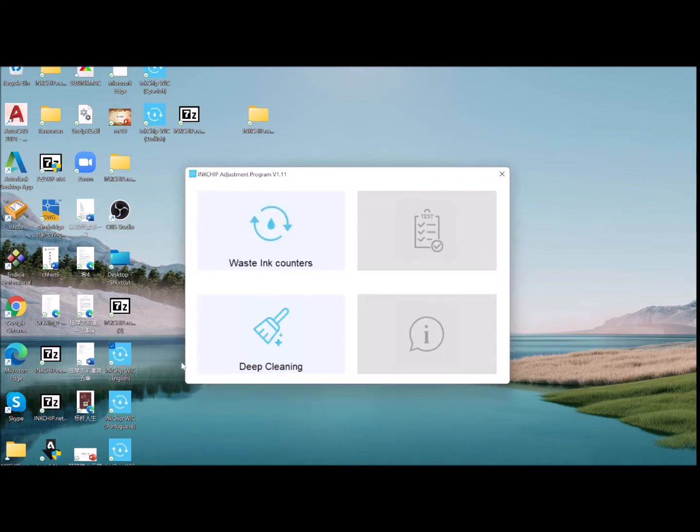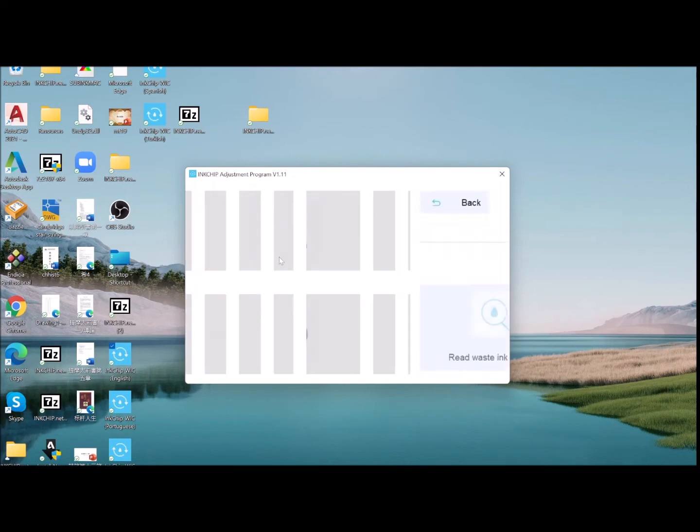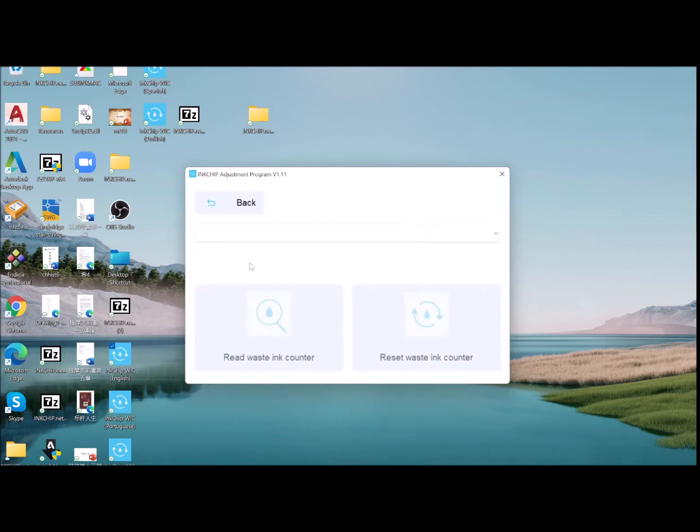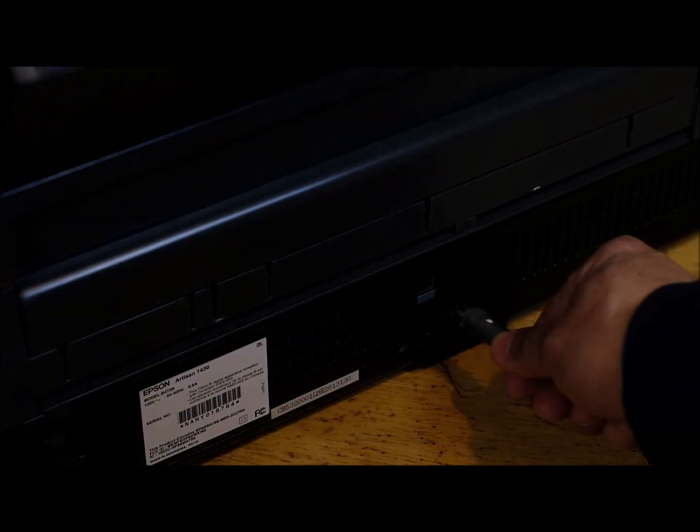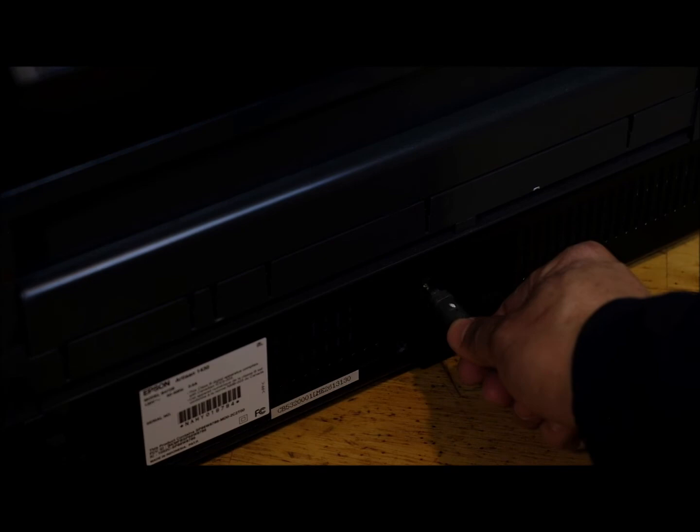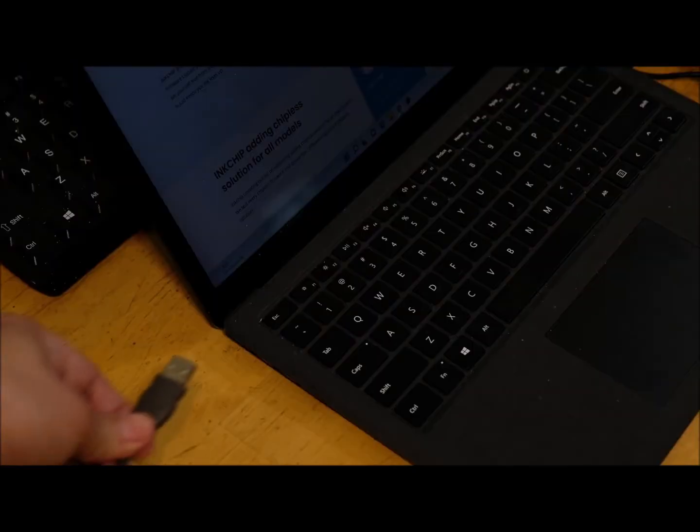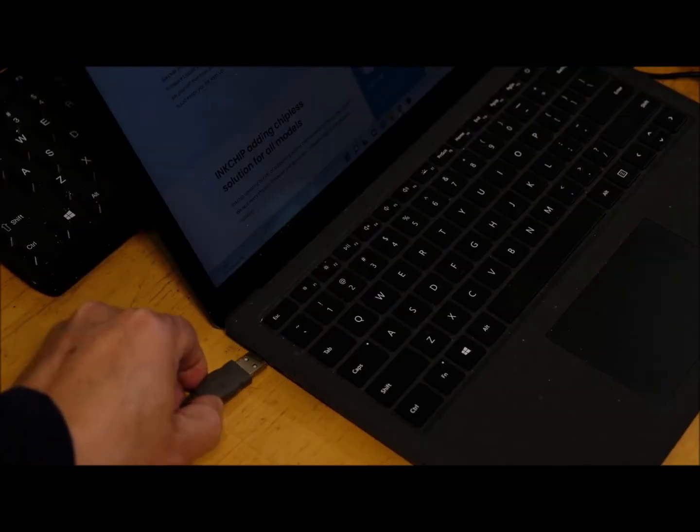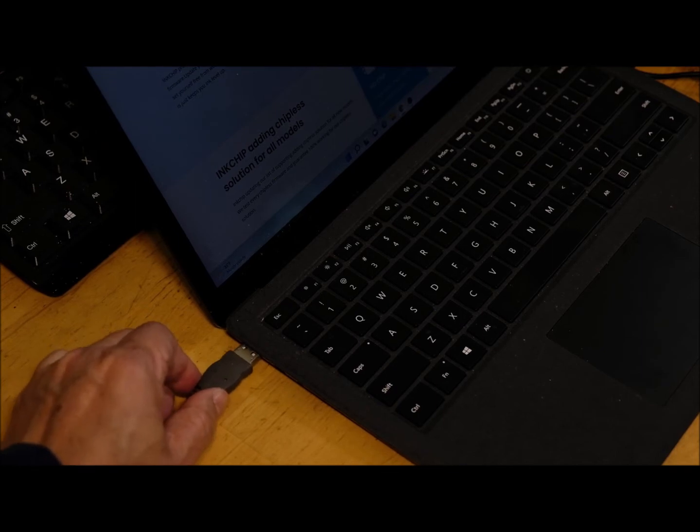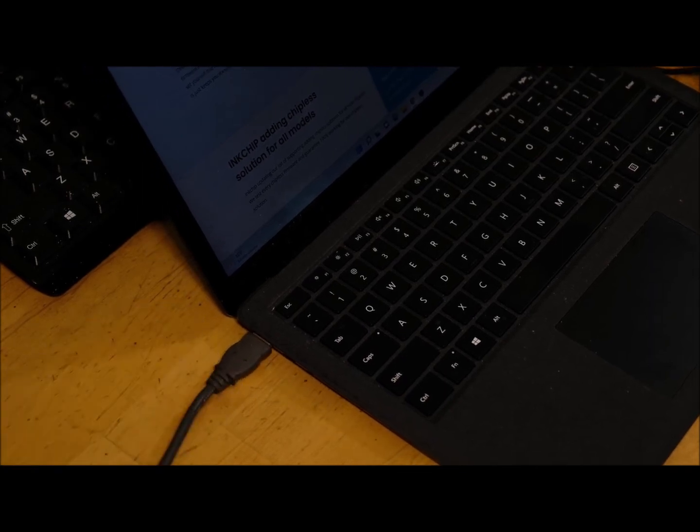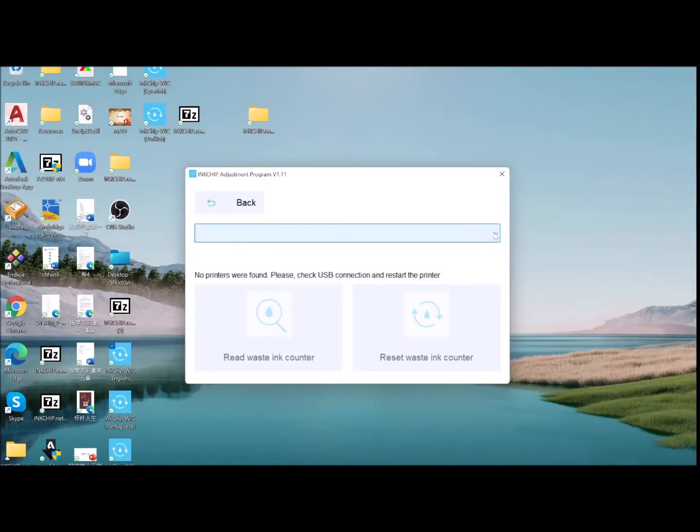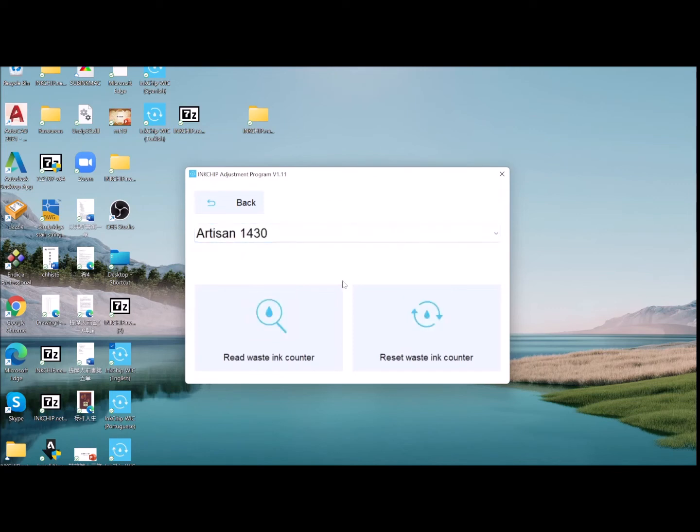You see this window and go to WIC encounters. Now it's time to use the USB cable to connect your printer to your computer. Connect the USB cable to the printer. We find 1430.